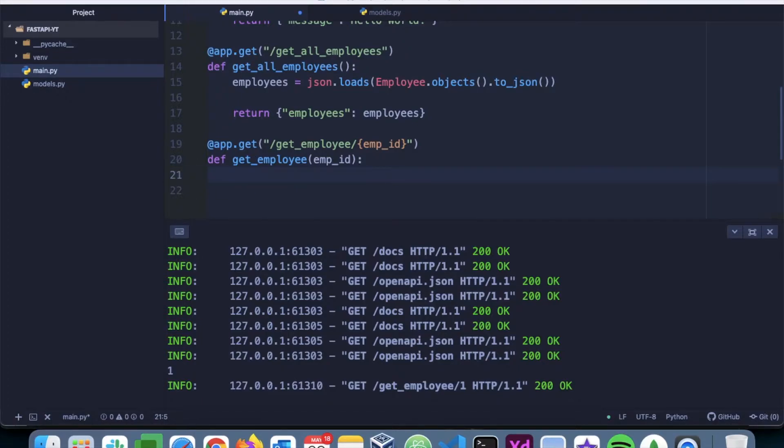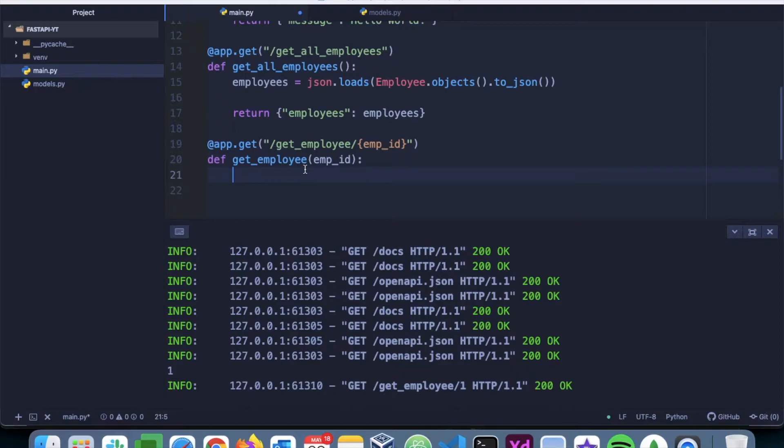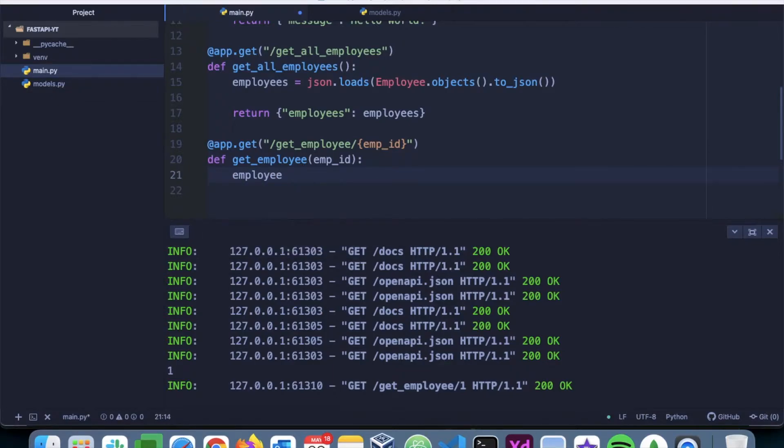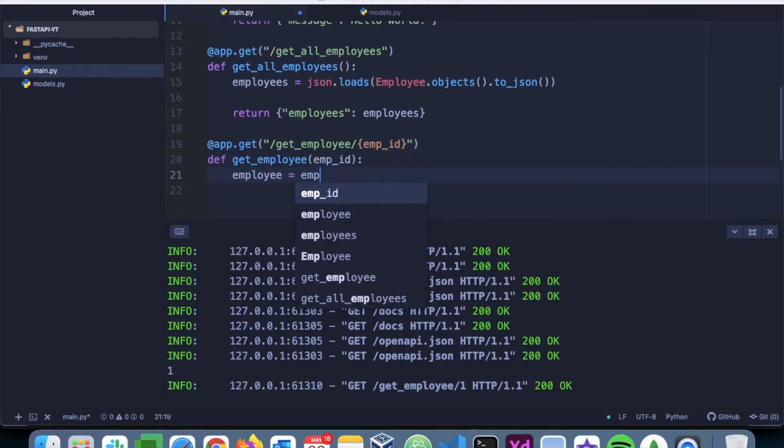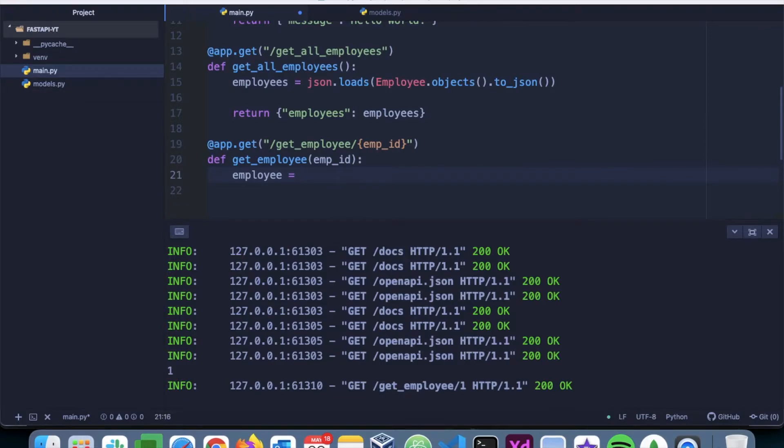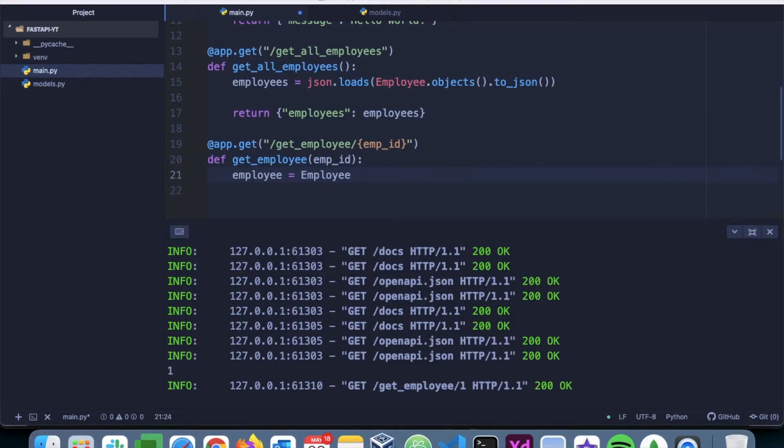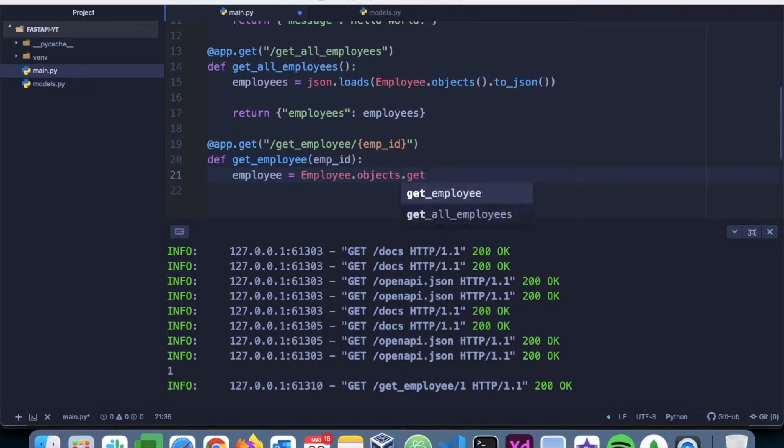Now I have to fetch a document with emp_id as one. To do that we have to say employee equals Employee.objects.get.